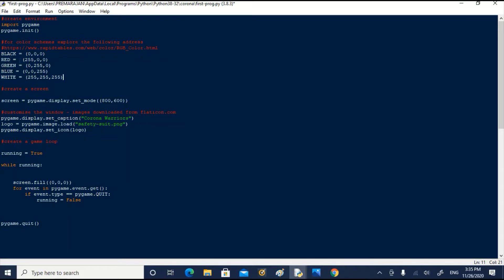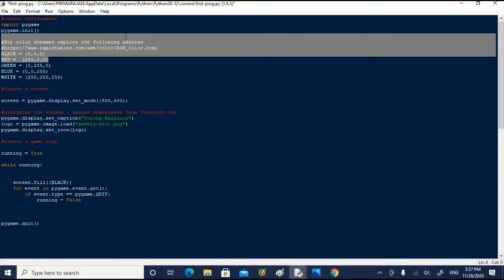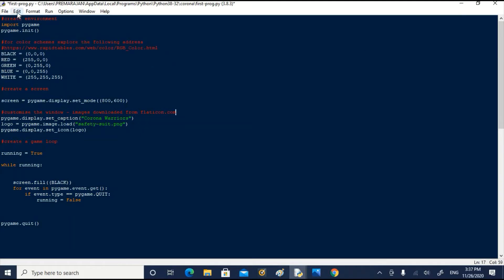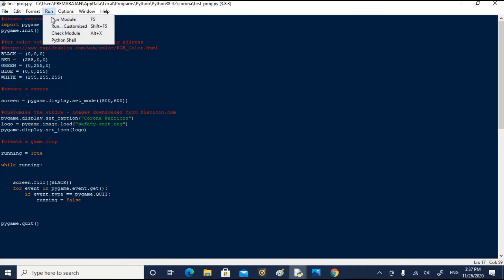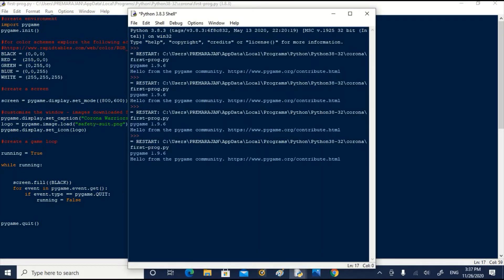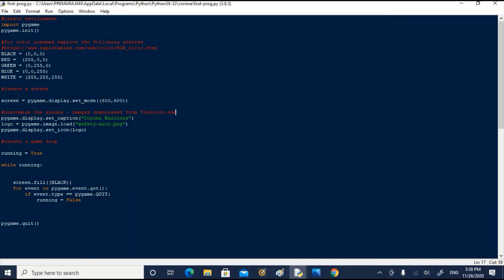By convention in such programs, these variables which have a permanent nature are given all caps. Now, let us see whether we can use this color code in our program. In the while loop, we have used screen fill to indicate black. We typed 0, 0, 0. We can replace it with black. Now, let us save and run it. Of course, the screen color is black. It doesn't throw up any error.